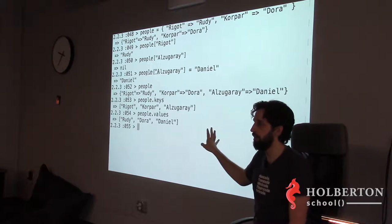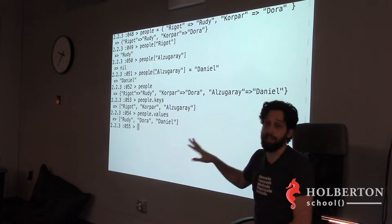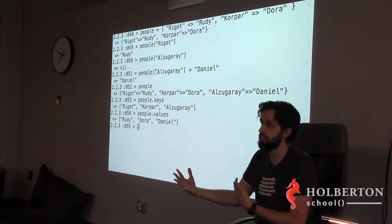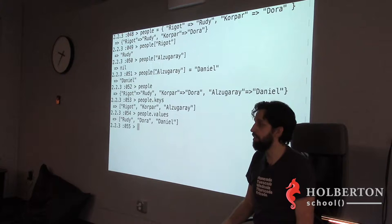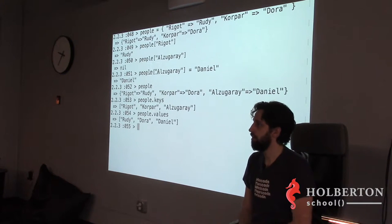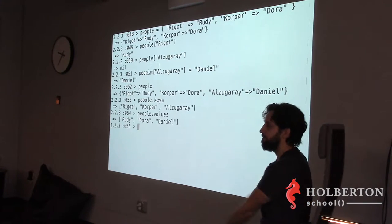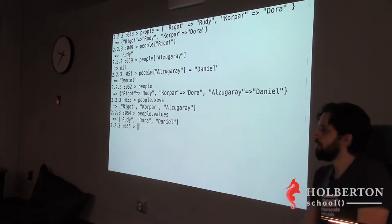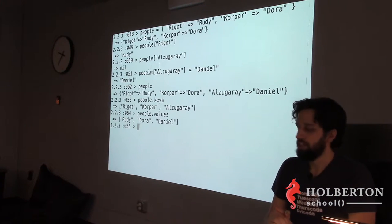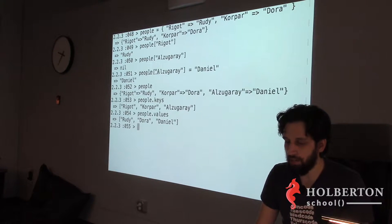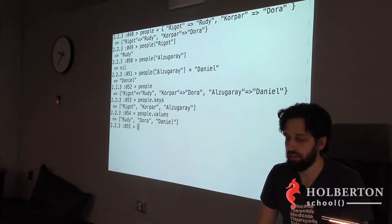It could be strings to strings, strings to hashes, strings to arrays — anything to anything. This kind of structure looks a lot like JSON. In fact, to go from a hash to a JSON string, once you have the JSON library loaded you can do `JSON.dump(people)` and you have your JSON string.